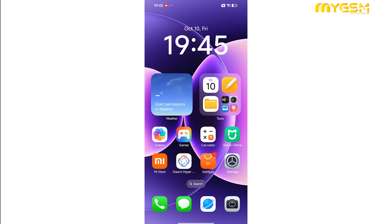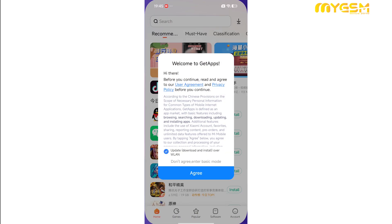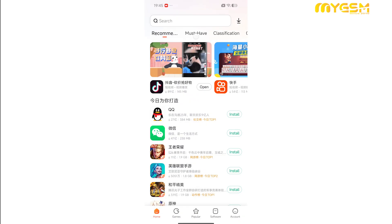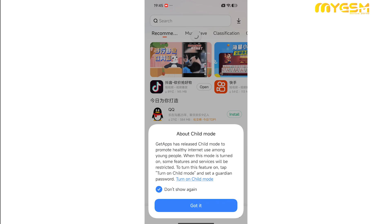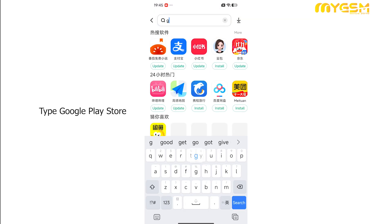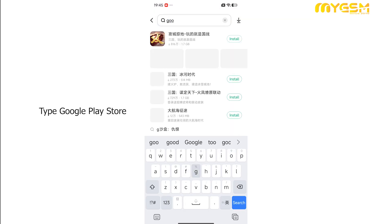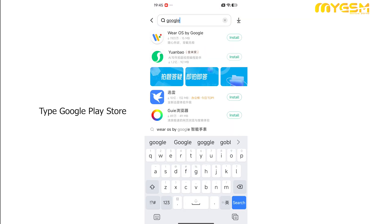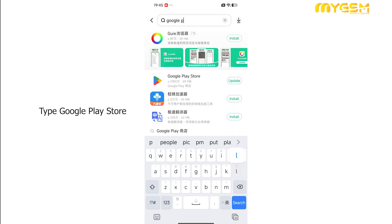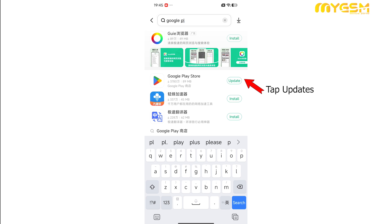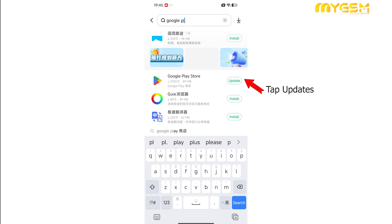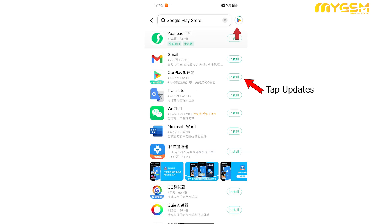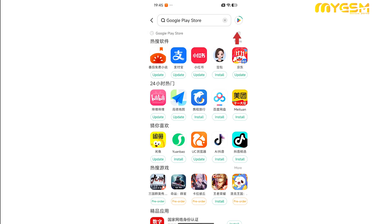Next, let's install the Google Play Store. From your home screen, open the GetApps application. Tap Agree, then got it to continue. In the search box, type Google Play Store. You'll see it appear in the search results. Tap Update. This will download and install the Google Play Store on your Mi 17 Pro Max, allowing you to access all your favorite Google Apps and services.